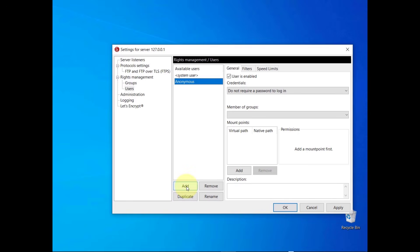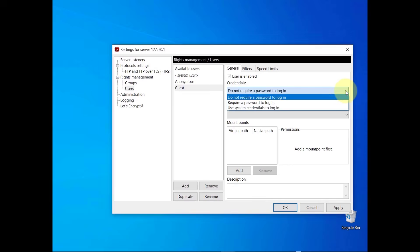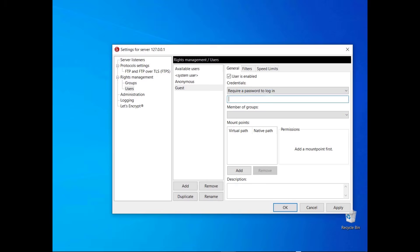If you don't want to use the operating system's user accounts but you want users to authenticate, select the option require a password to log in. Then write the password in the next field and communicate that to the user through a secure channel.